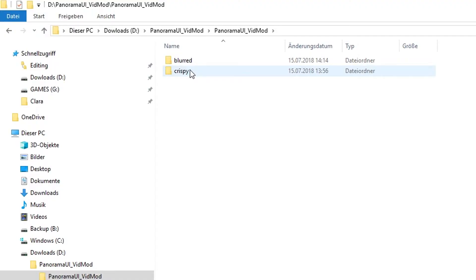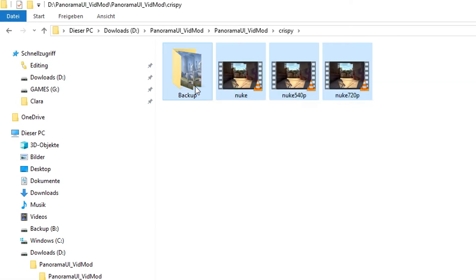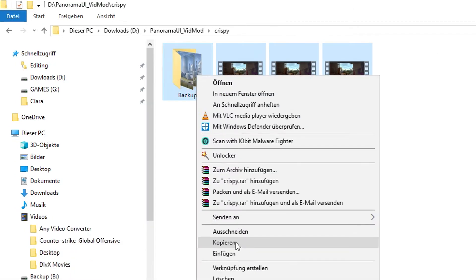In my case, I would like to use the Crispy version of the video. So I'm entering this folder, just copying all files that are in this folder, and then I head over to the installation path of Counter-Strike.